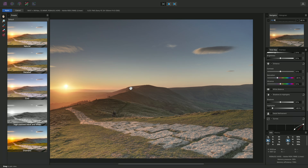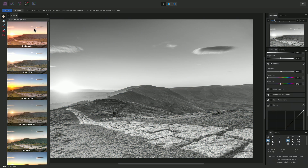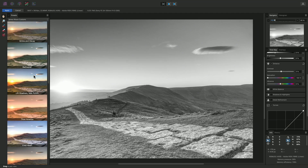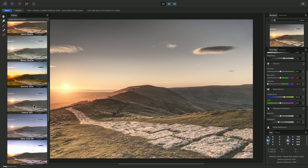I will also point out the various presets available on the Presets panel. The default category contains a small set of useful starting points for further development. I can click one to apply it. There are some additional presets available in the other categories that you can experiment with as well.